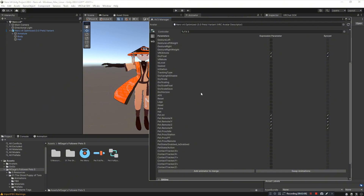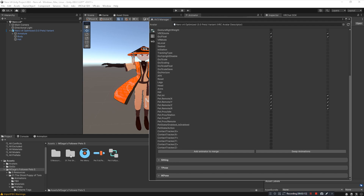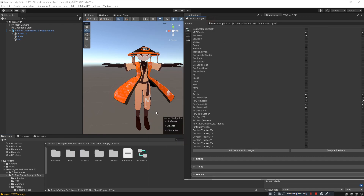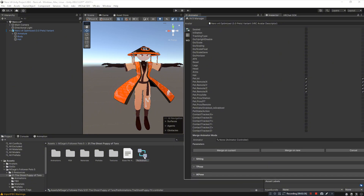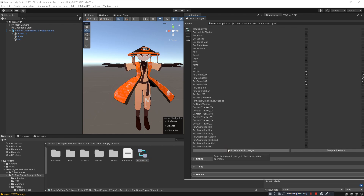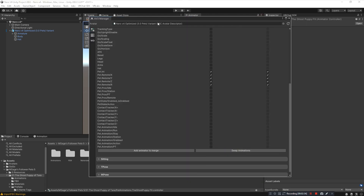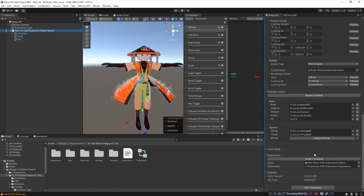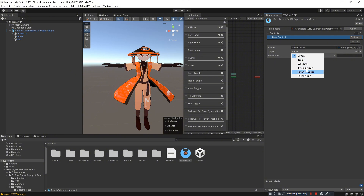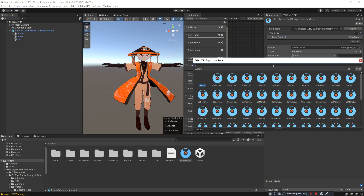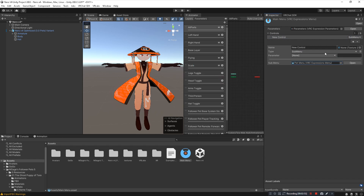Now install the pet's animations — this will vary based on the pet you're installing. For the Ghost Puppy of Tara, open that folder, find Pet.Animations.FX, click Add Animator to Merge, drag it in, and click Merge on Current. You no longer need the AV3 Manager after this. Now bring in your pet menu: go to your avatar's expression menu, click the plus, change the type to Sub Menu, add the pet menu sub-menu, and name it Pet Menu. This is how you access the controls of your pet.